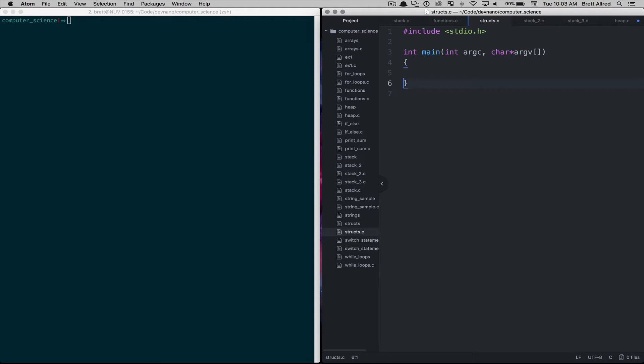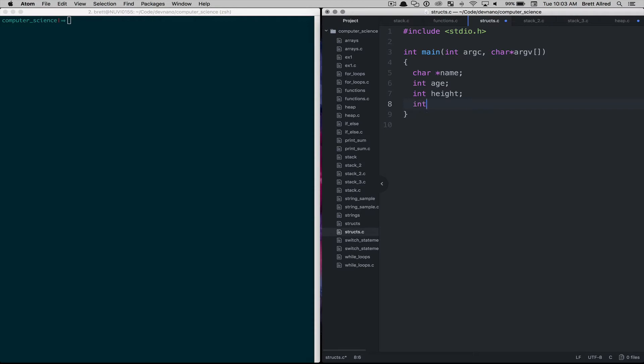So I'm going to use the case of a person that goes into a medical office and we need to collect information about them. So up to this point we would probably create a new variable for their name, we would create an integer for their age, we would create maybe something for their height and let's say their weight, that's what we'll use.